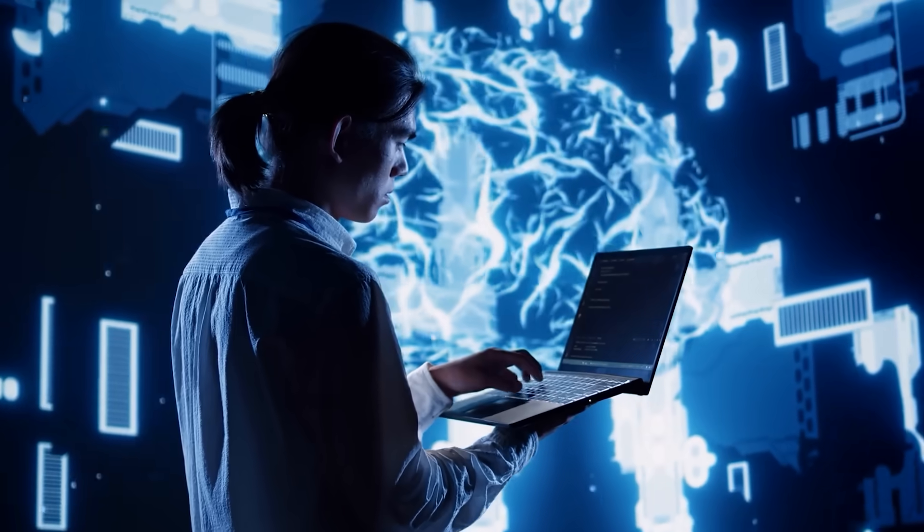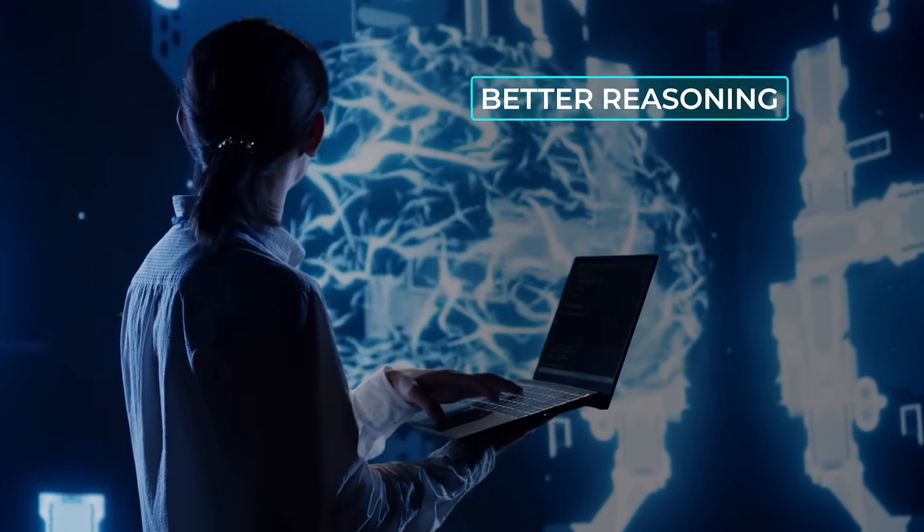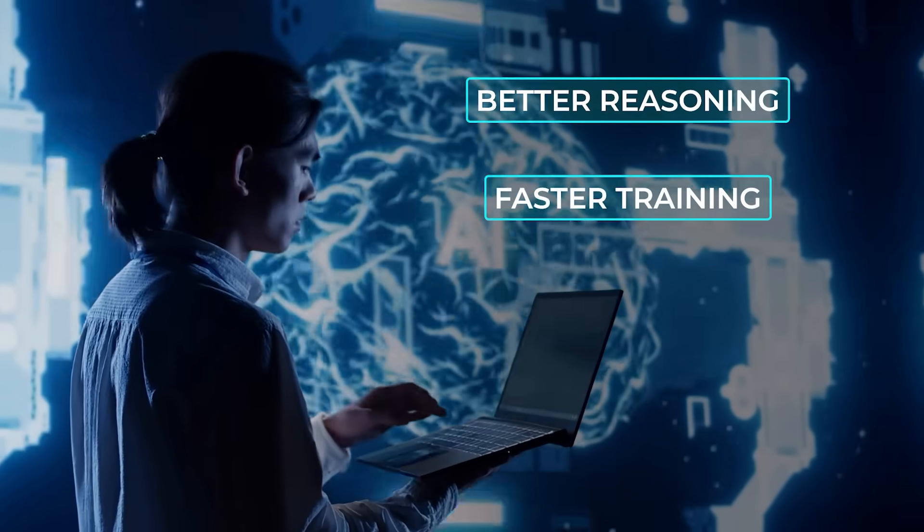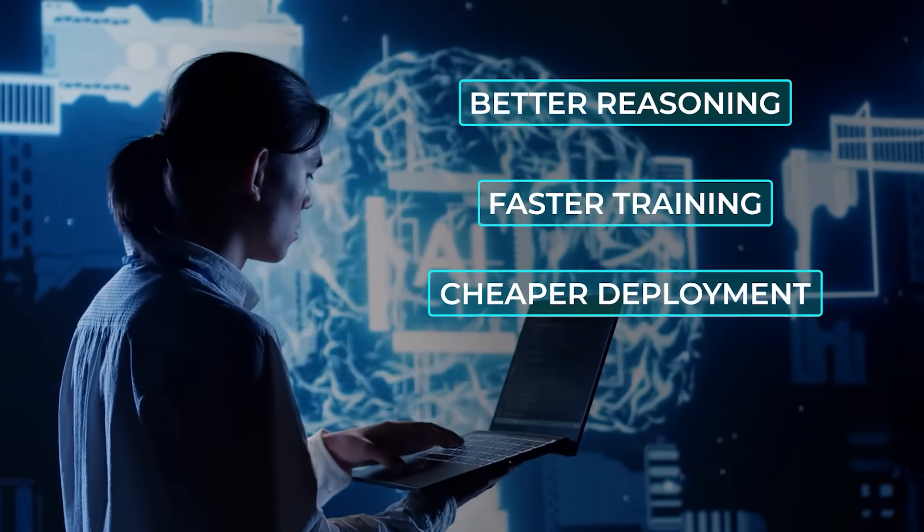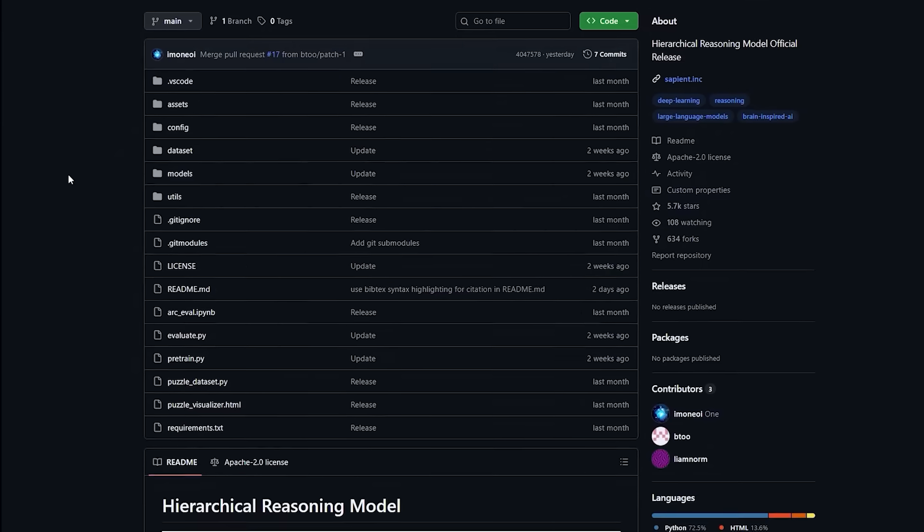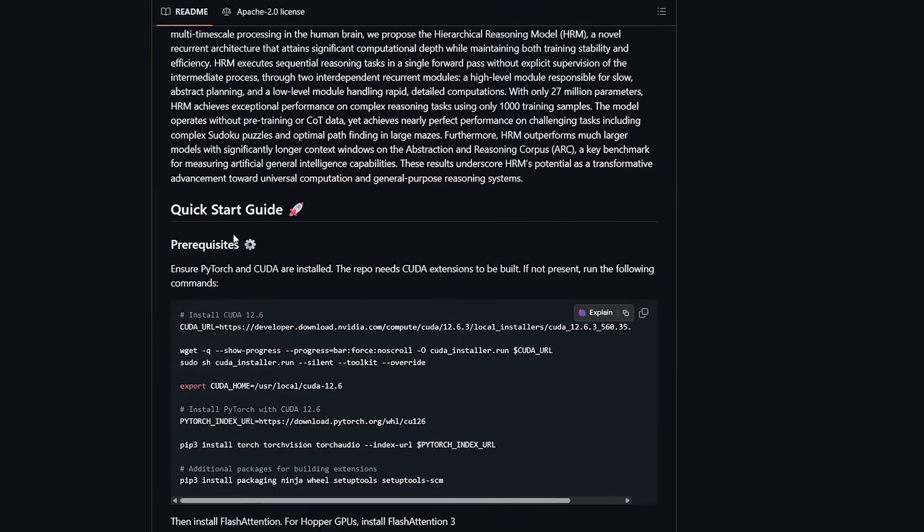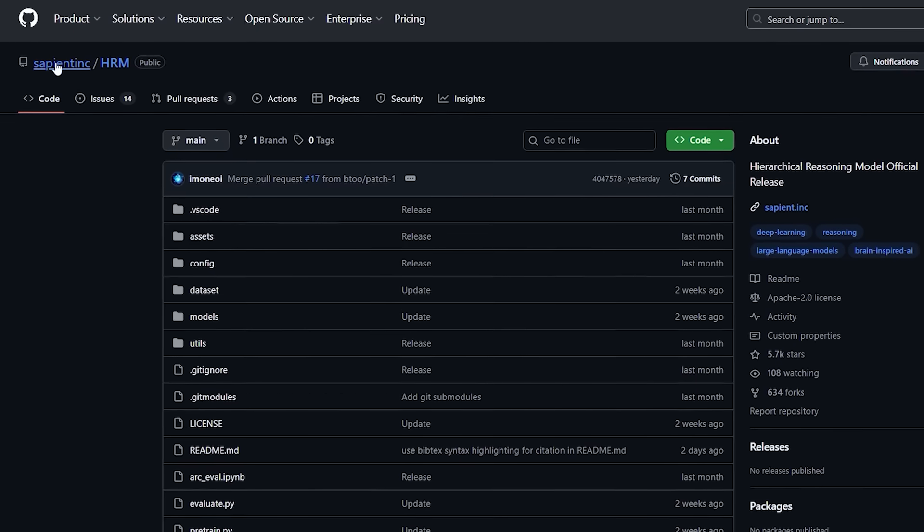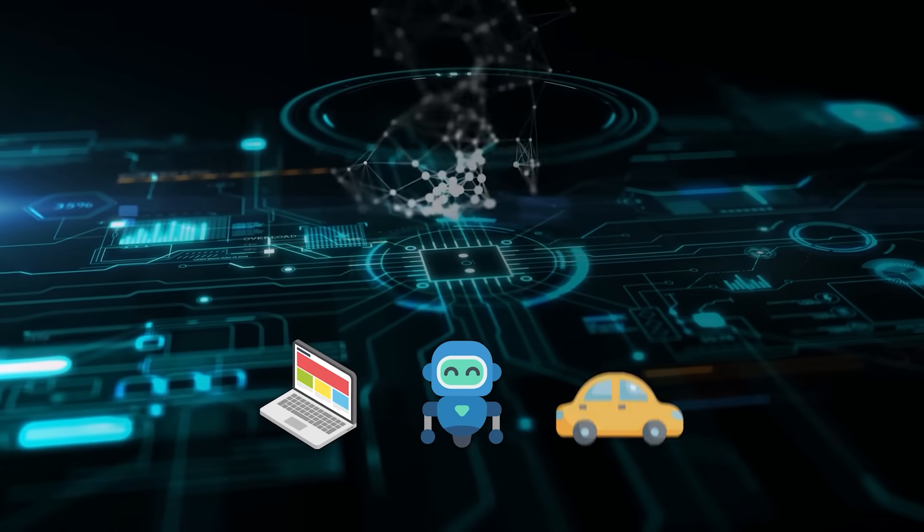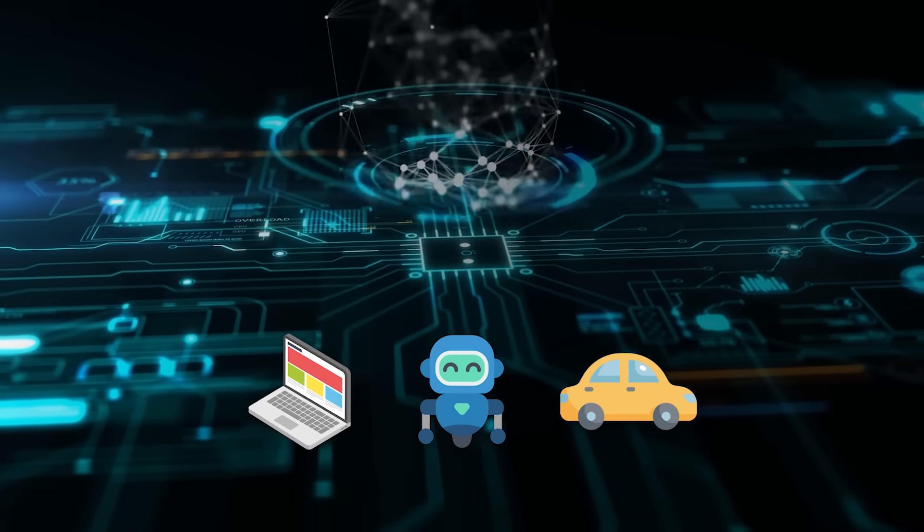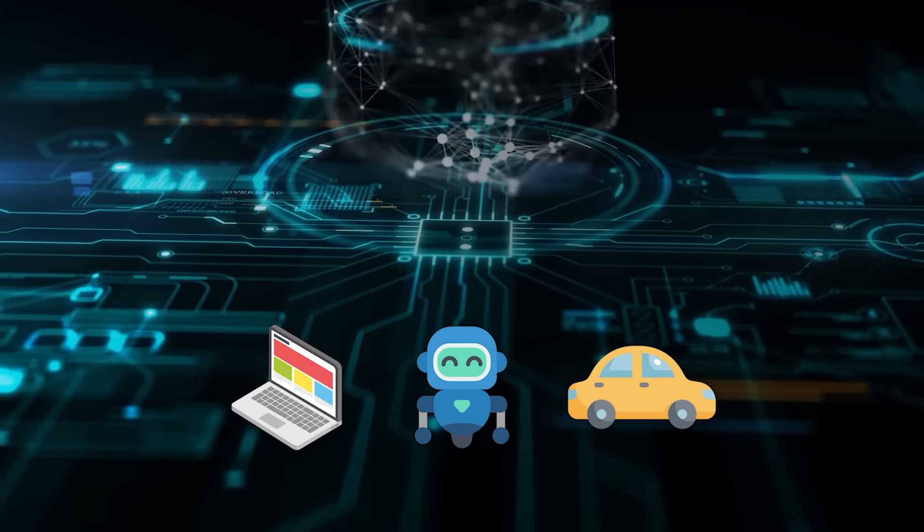A totally new architecture that brings better reasoning, faster training, and cheaper deployment without needing a warehouse full of graphics processing units. If HRM's path continues, it could be the first step toward a world where artificial intelligence agents do not live in data centers. They live in your laptop, in your robot, or even in your car. And they will not just be parroting the internet. They will actually be thinking.